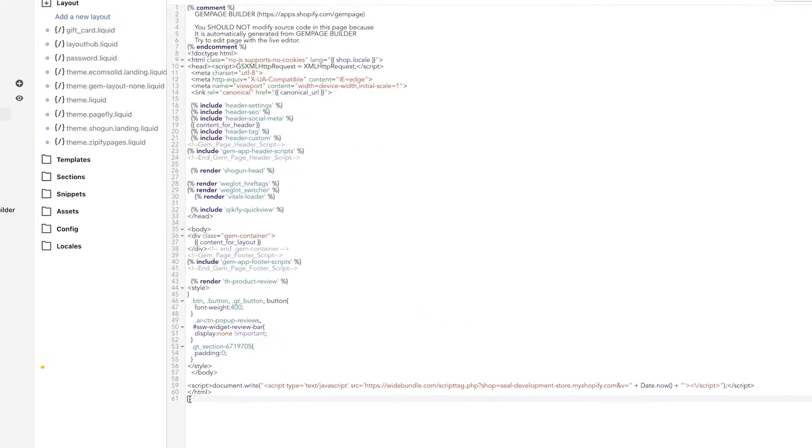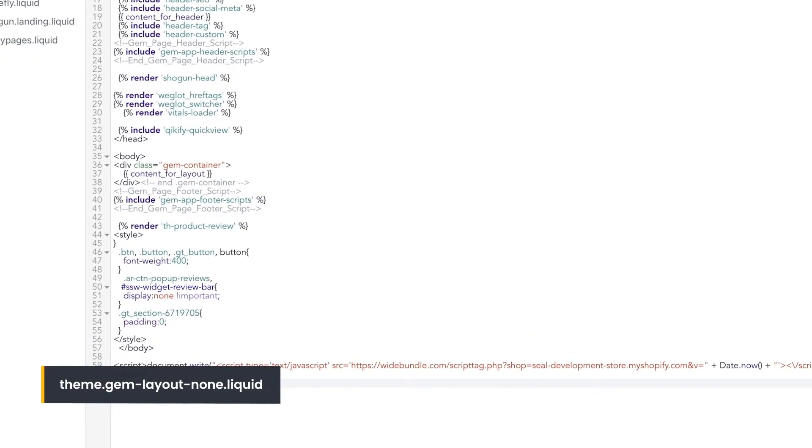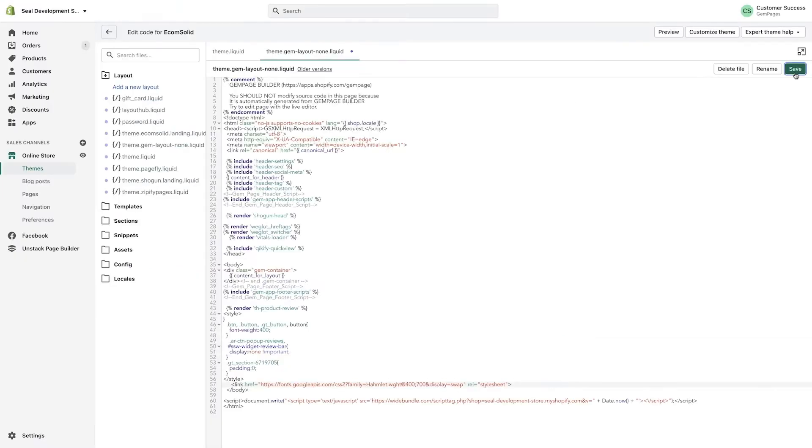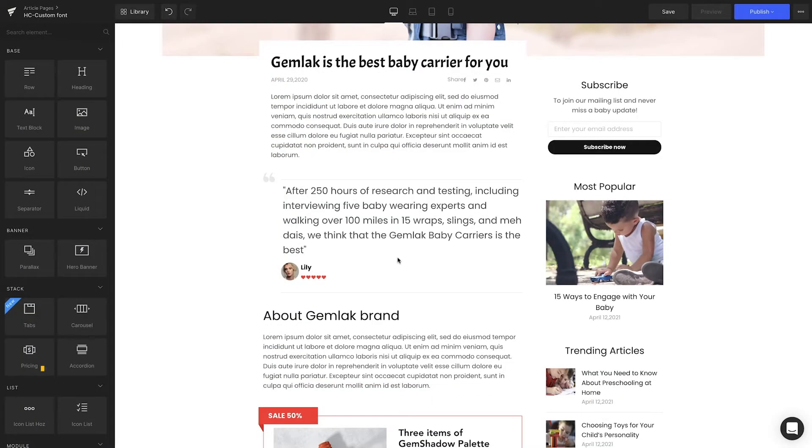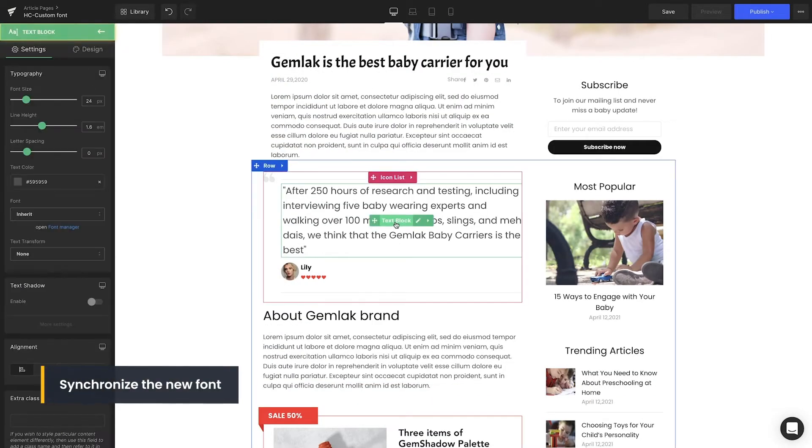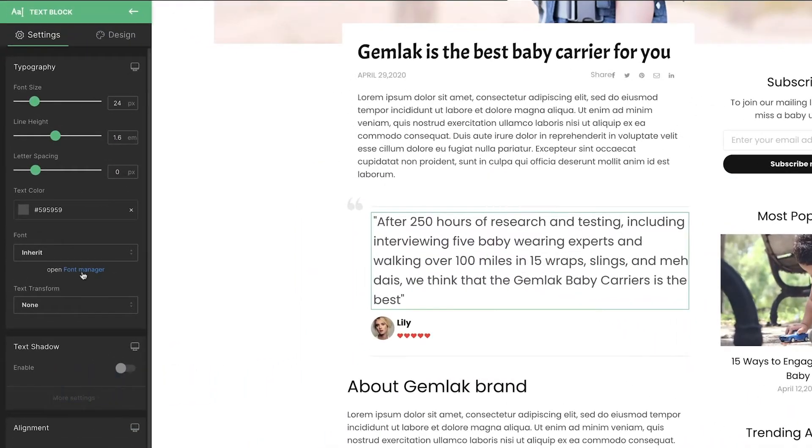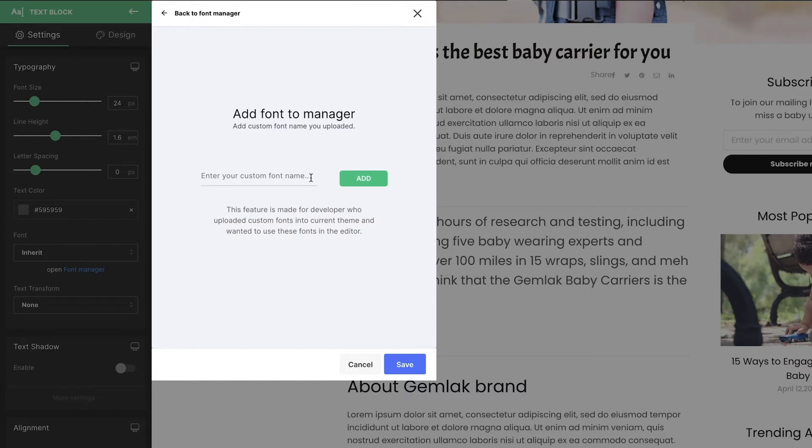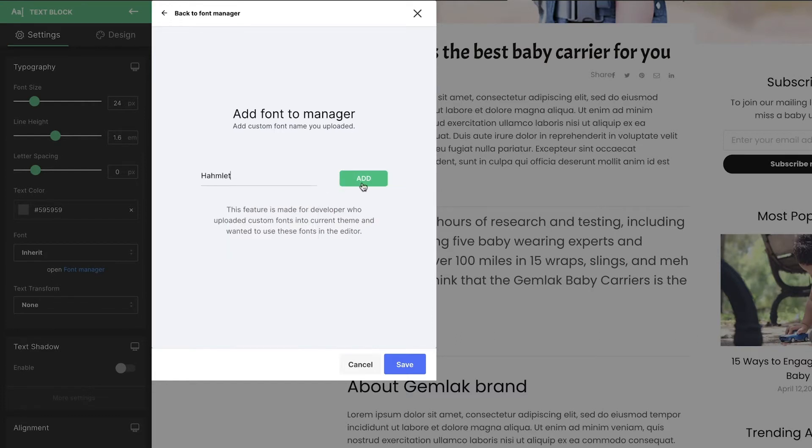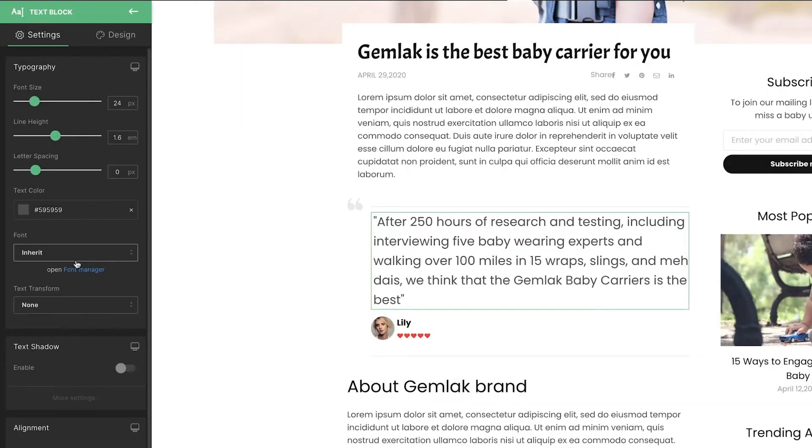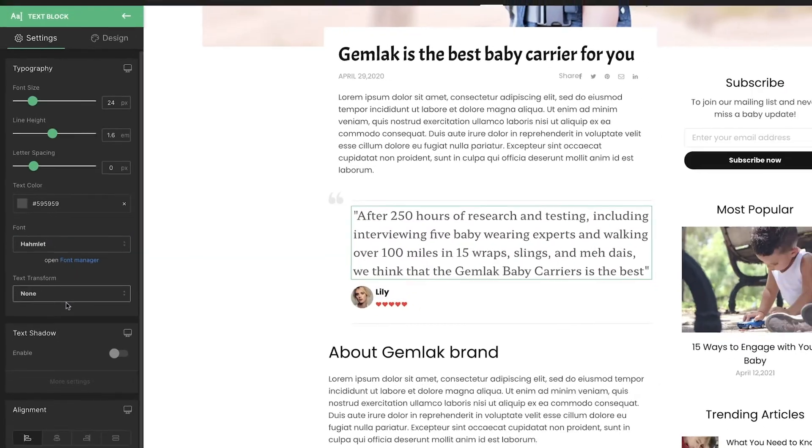Apply the same method with the non.liquid file. Lastly, we're going to add font names to the GemPages font library. On the GemPages editor page, click on the block text element. Choose Font Manager, add custom font. Enter the name of the new font, click Add, and Save. That's all. The new font is ready to be used from now on.